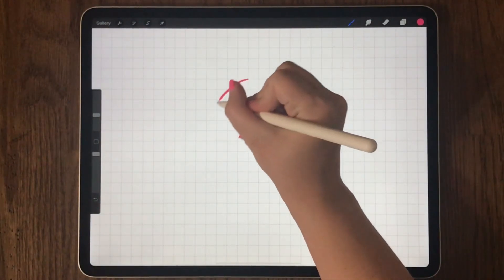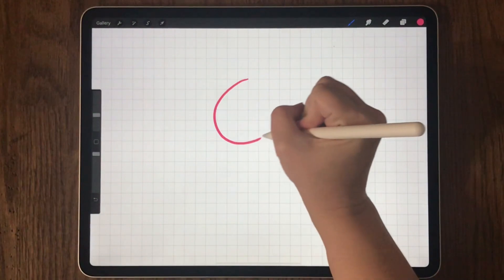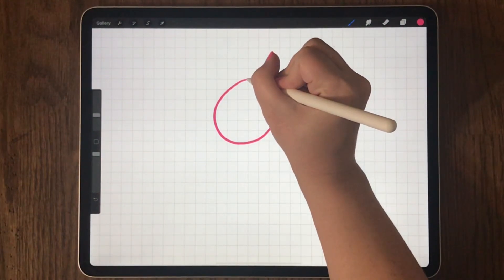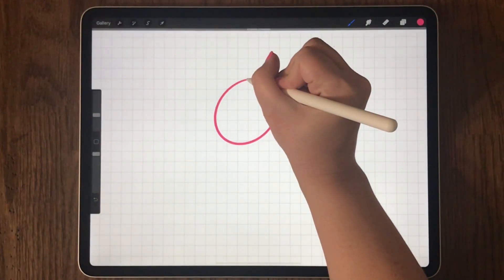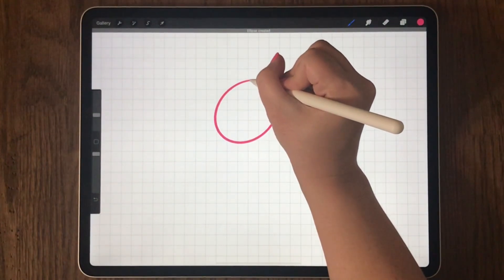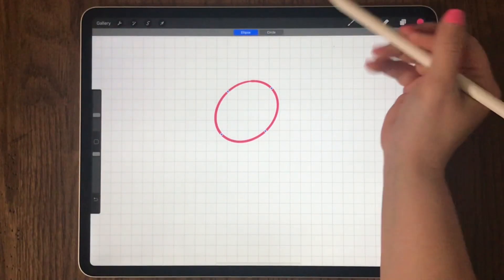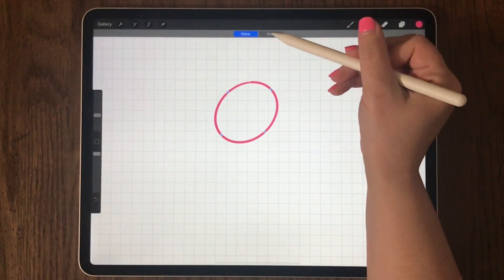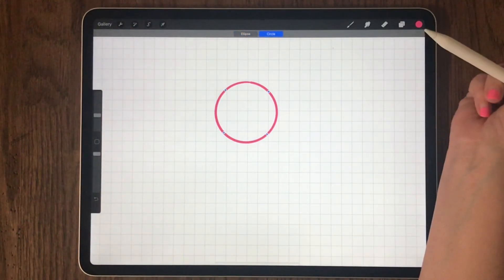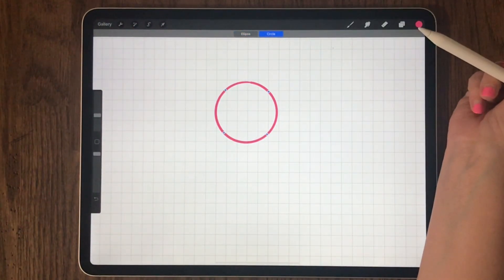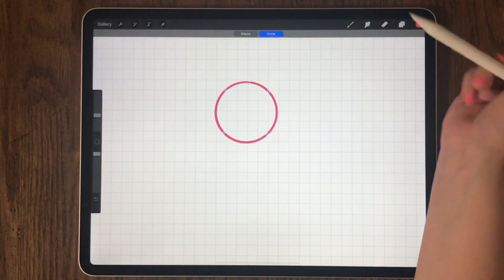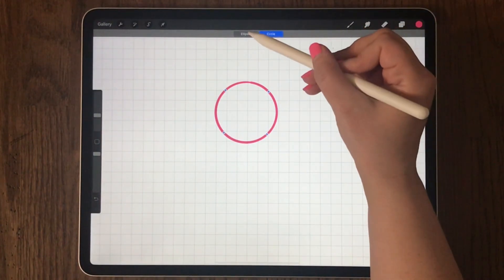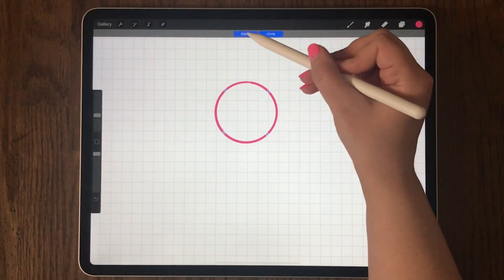To use the quick shape feature, you draw a shape and then you hold at the end, and then the quick shape bar shows at the top. I had two options: an ellipse or a circle.